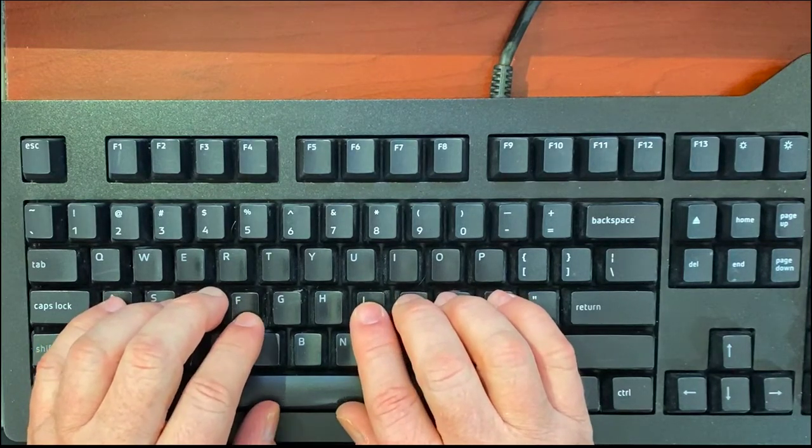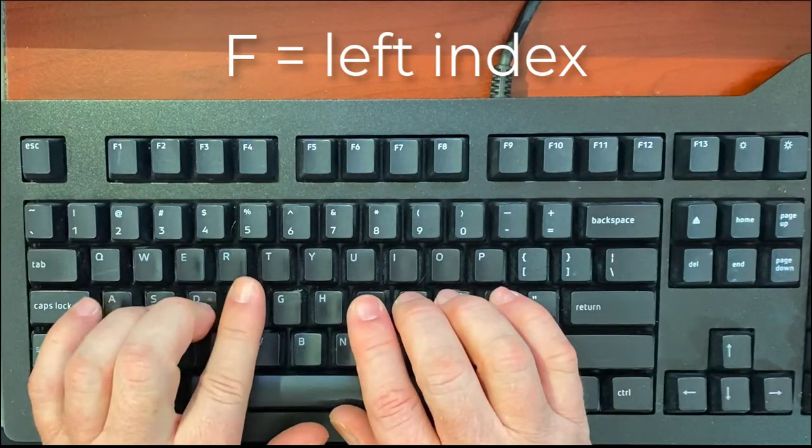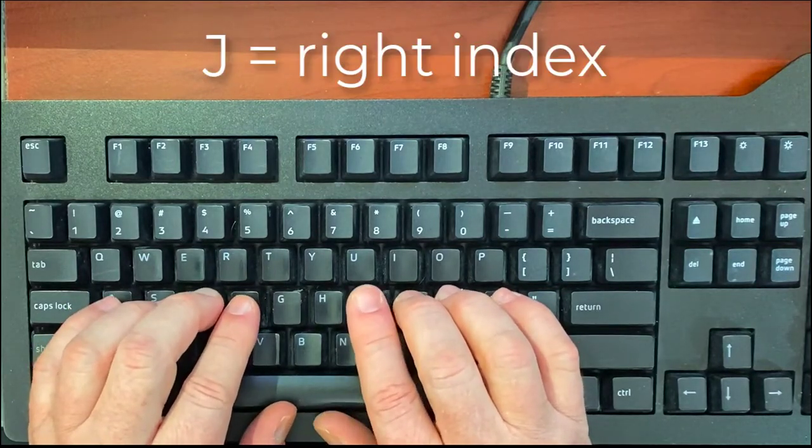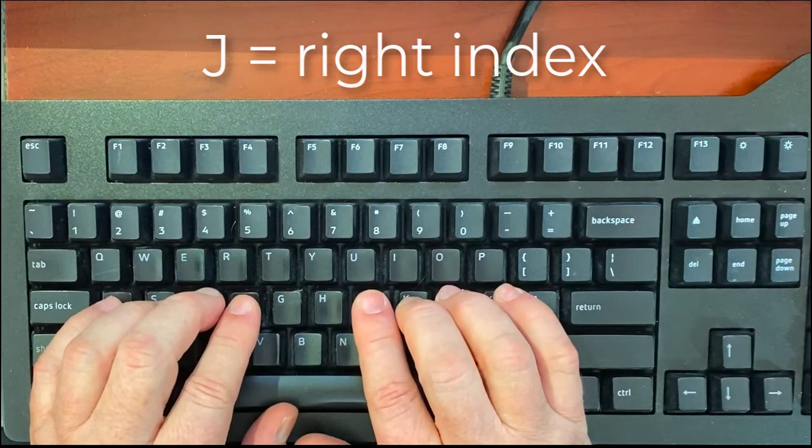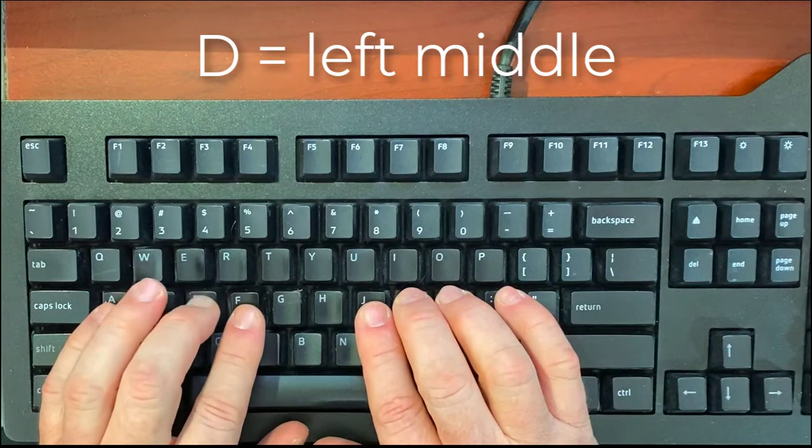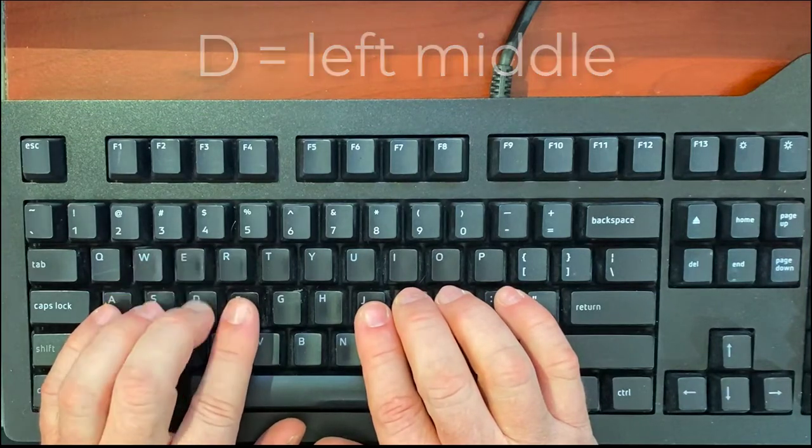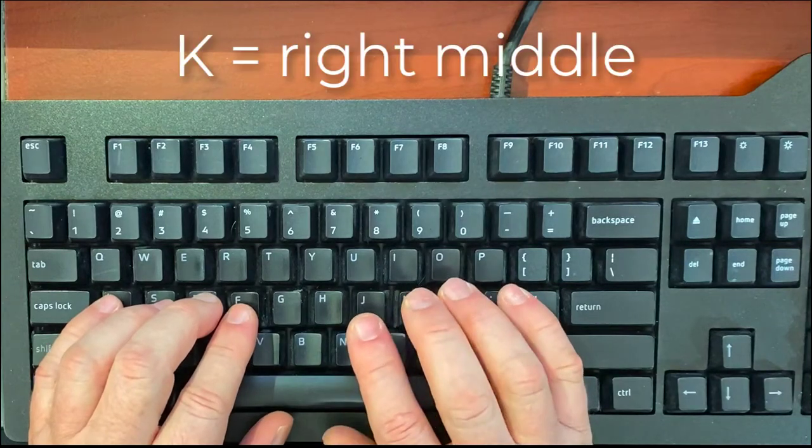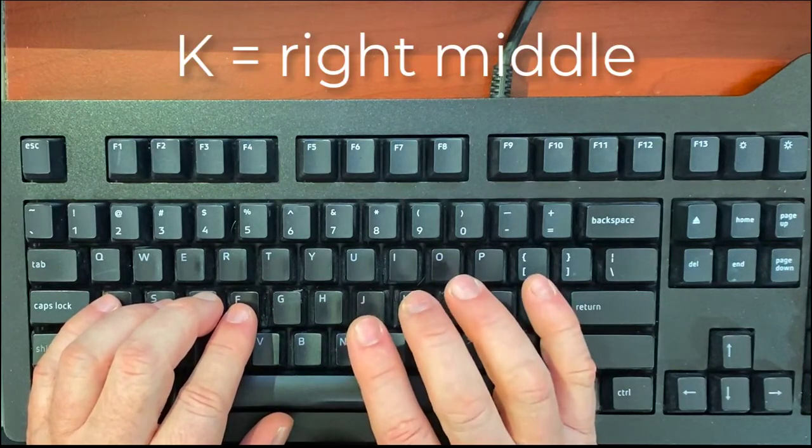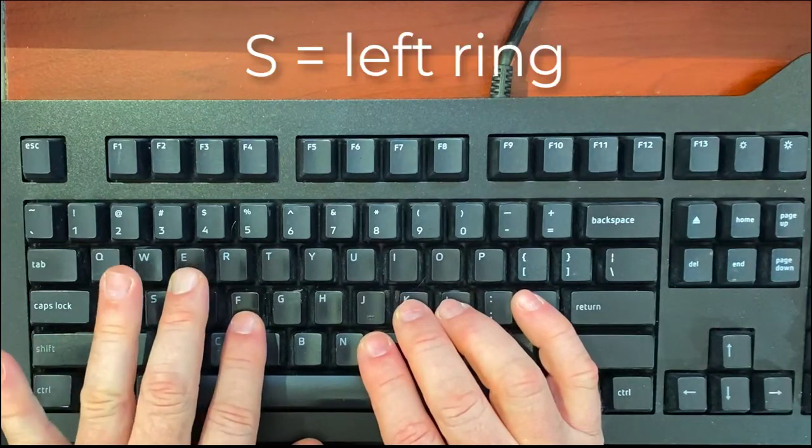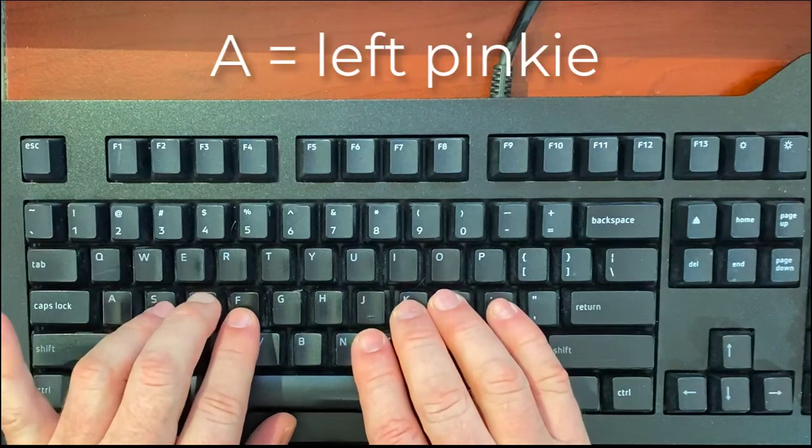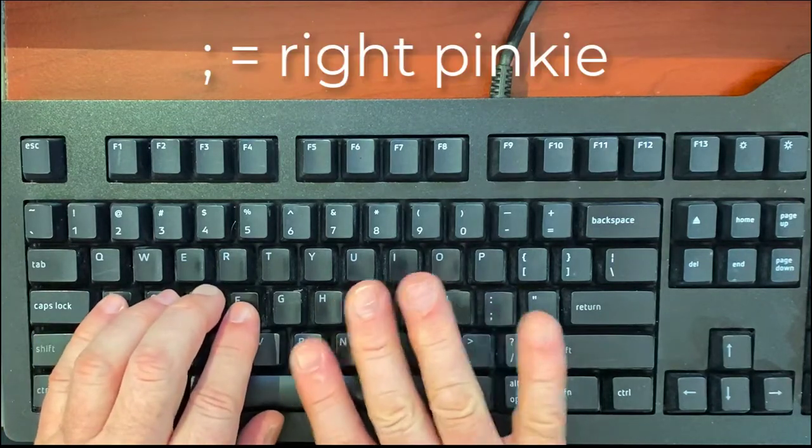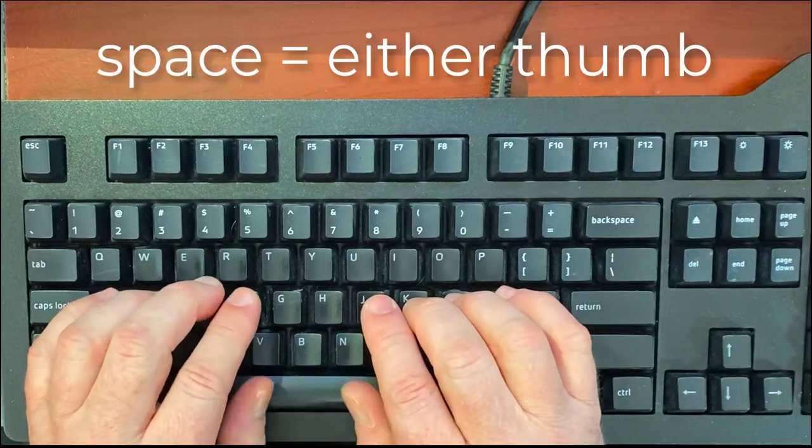If we want to type an F, we use the left index finger. If we want to type a J, we use the right index finger. For D, we press the left middle finger. For K, the middle finger on the right hand. The ring finger on the left is S, ring finger on the right is L. Pinky on the left is A, pinky on the right is semicolon.